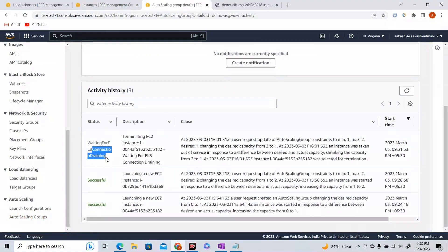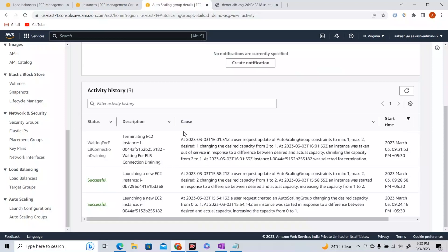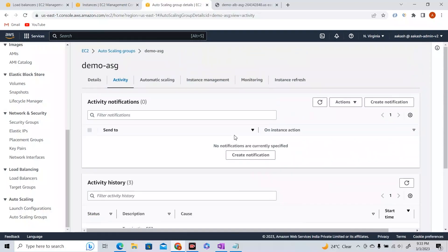Something known as connection draining happens here — this is different from scaling cooldowns. Whenever an EC2 instance is being removed from the ASG or deemed unhealthy by the load balancer, it gives certain time for in-flight requests that are already made to that instance to complete. After the connection draining period, the EC2 instance gets terminated. This is how you create an ASG and attach it to a load balancer.